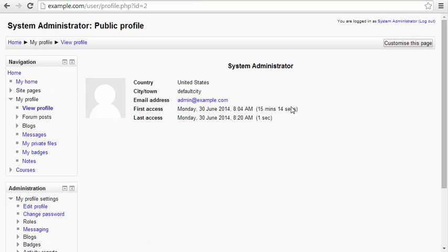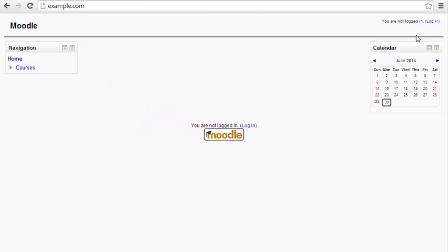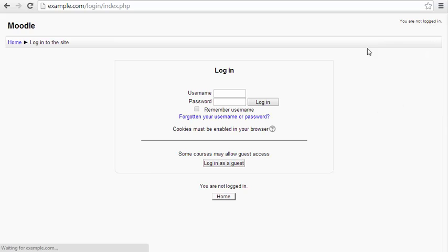You'll see it brings you back to the system administrator screen. What I'm going to do is log out now, and I'm going to log in with my new username and new password. This way, I can actually test it.